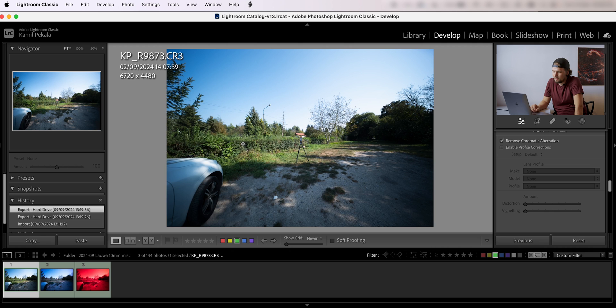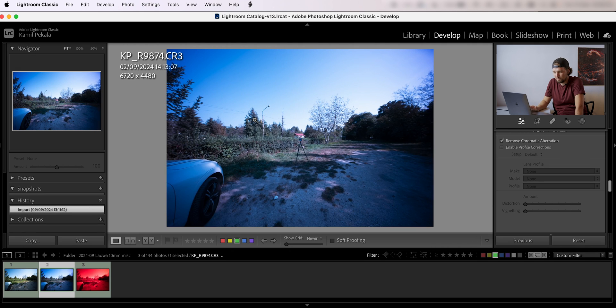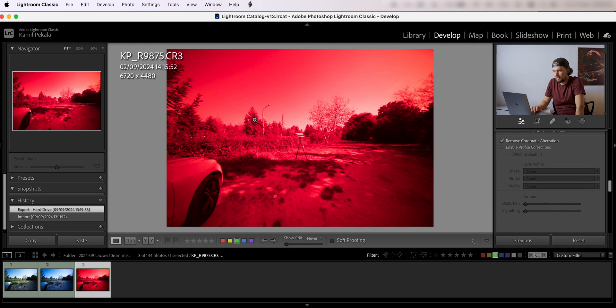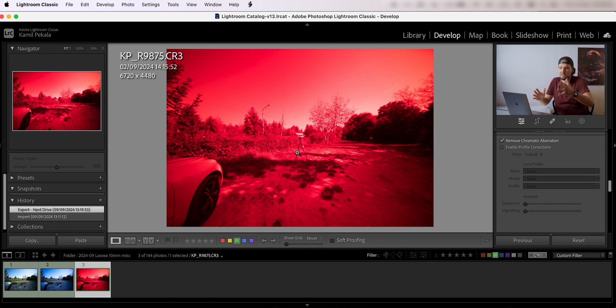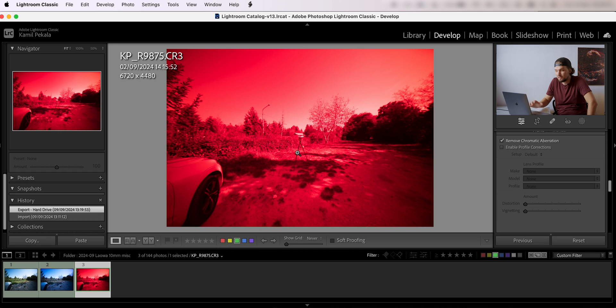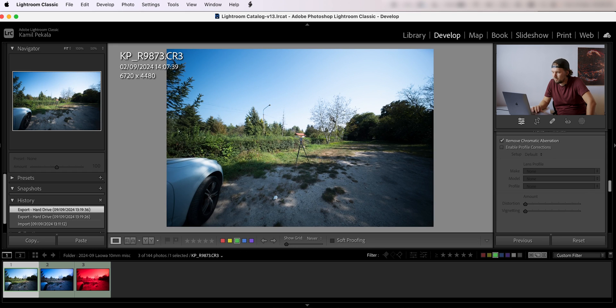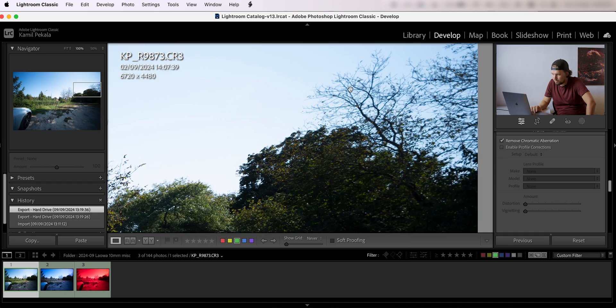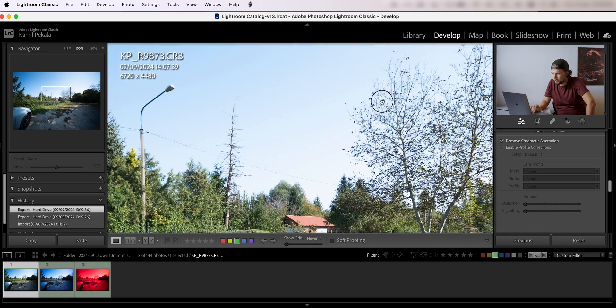So here I have three images that I have taken without any filters, with the Optolong L Pro, and also with the Astronomik HA hydrogen alpha filter, which looks very red because of how the HA filter is designed, which I'm not going to get into details now.